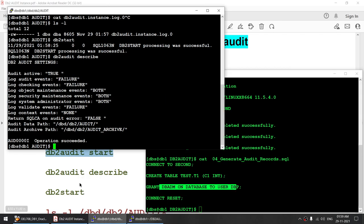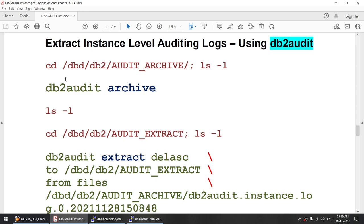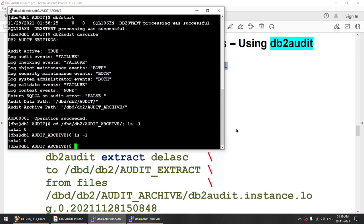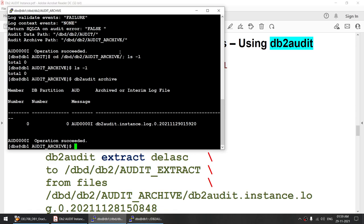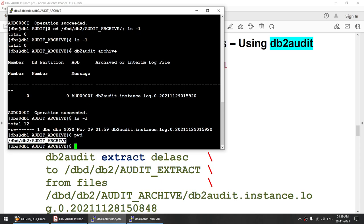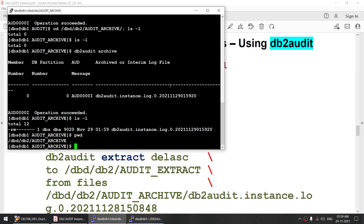Now we will extract the audit log, but before extracting we need to archive it first. Going to the archive location, there is no archive file yet. Using 'db2 audit archive', the log is archived. You can see the log file '5920' has appeared in the archive location. This happened because in 'db2 audit configure' we set the archive path to that location, so the log file was archived there automatically.